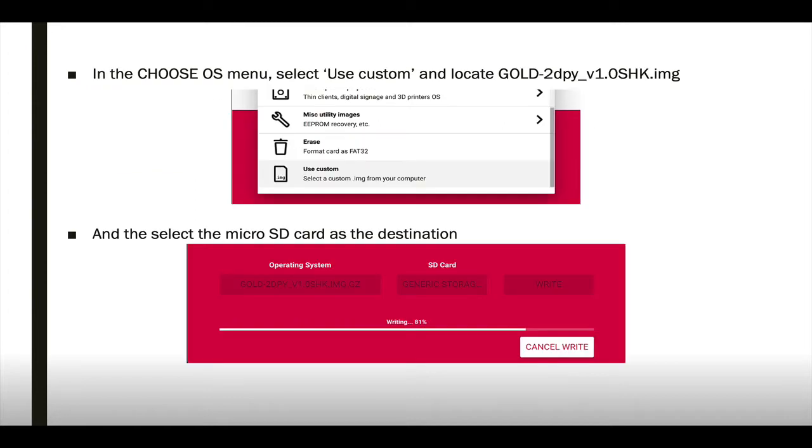In the Choose OS menu, select Use Custom Image and locate the file you just downloaded, and then select the micro SD card as the destination.